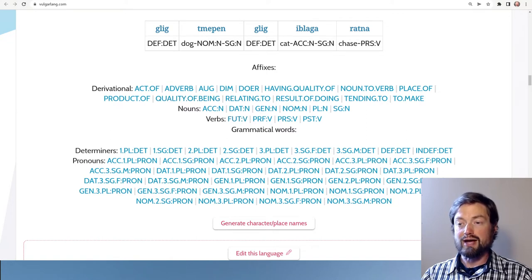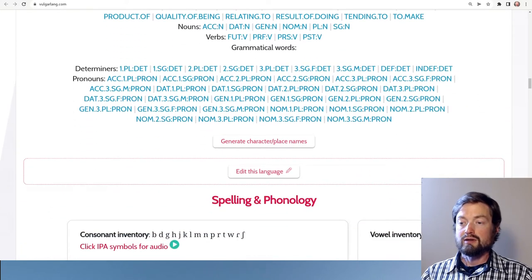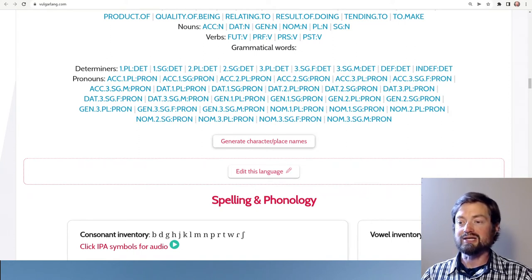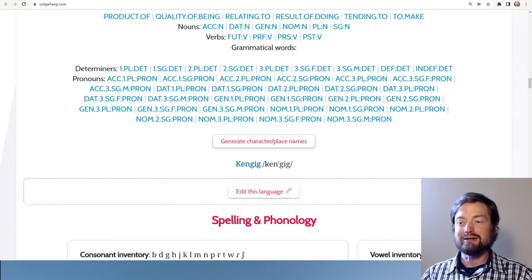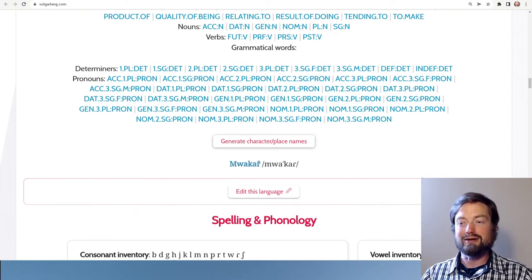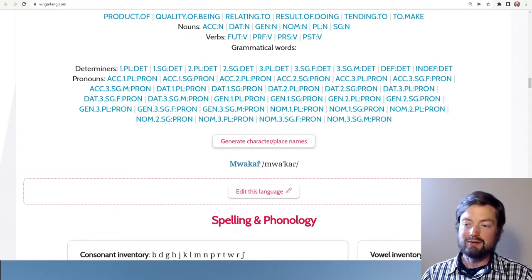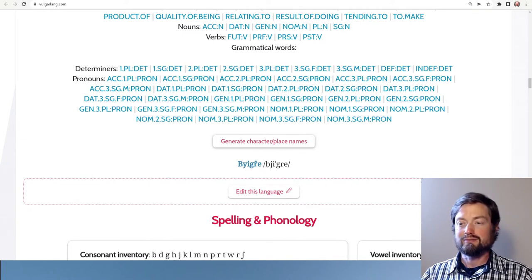There are options for adding grammatical words and changing words with affixes — for example, making verbs future or past tense and using different pronouns. This is especially useful if you're using this for some kind of creative project. You can create names — character or place names. The hero of this story could be named 'Bro,' the companion named 'Ken Geek,' the villain named 'Waka,' and the setting could be the city of 'Bigre.'